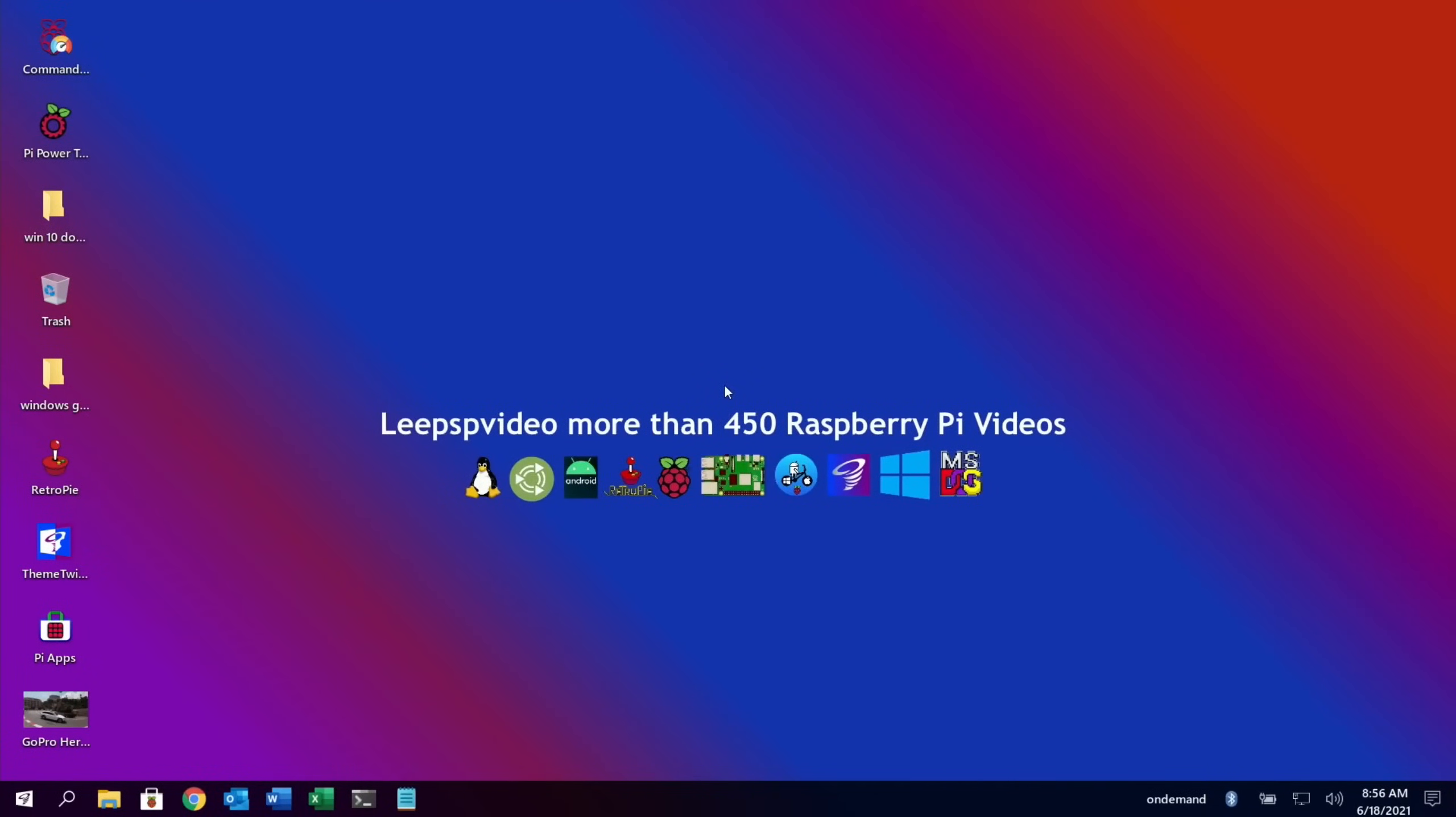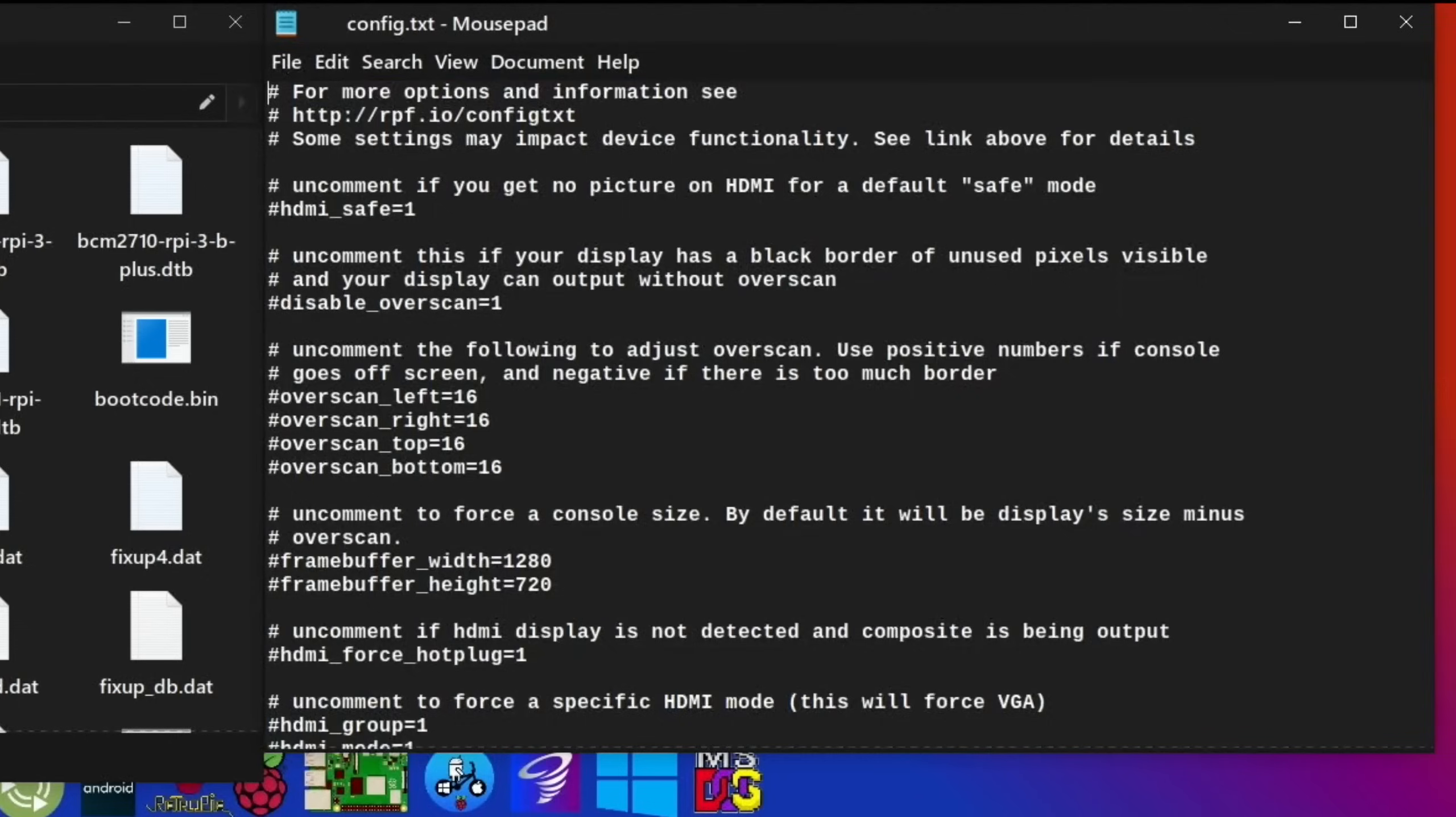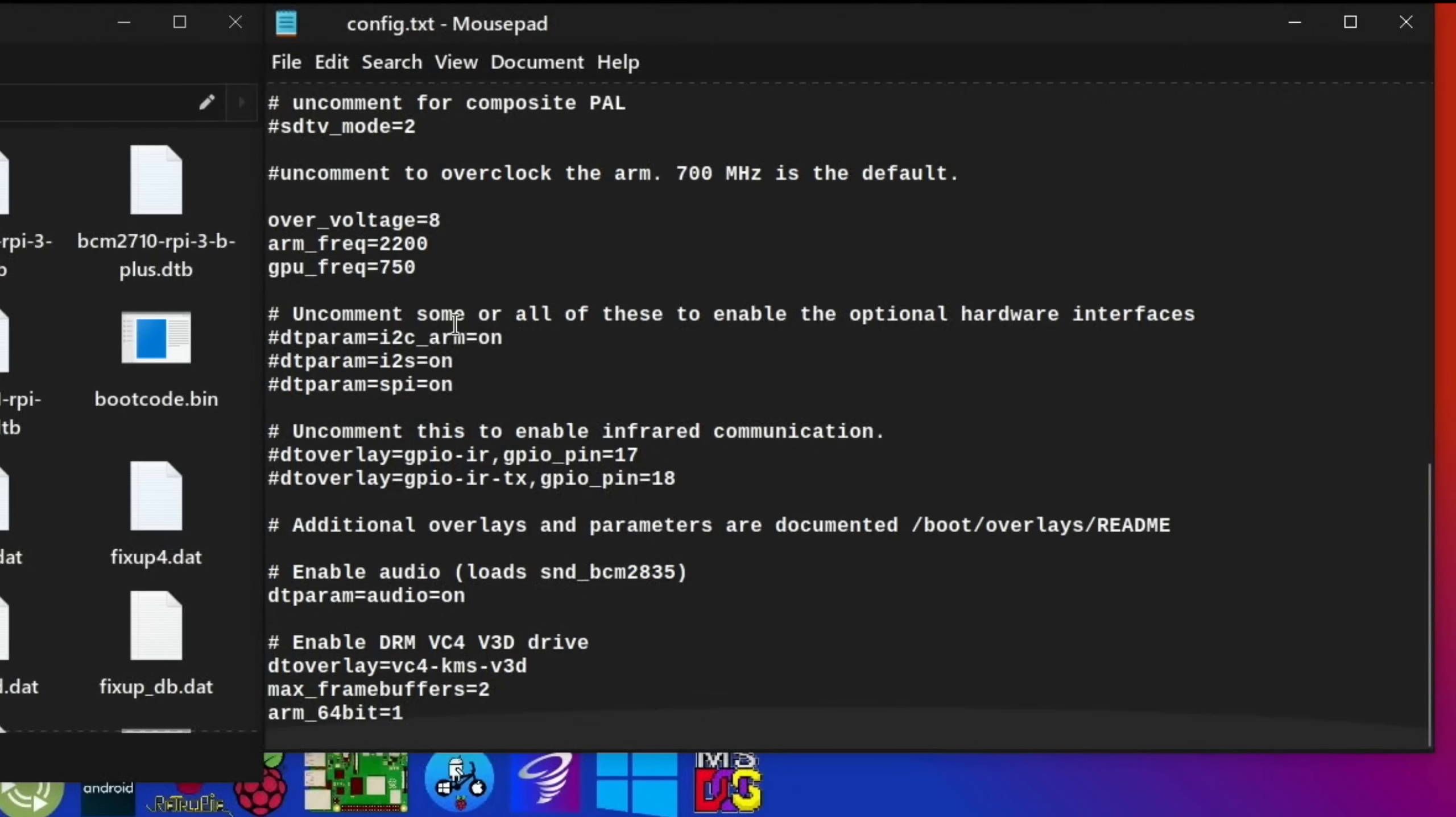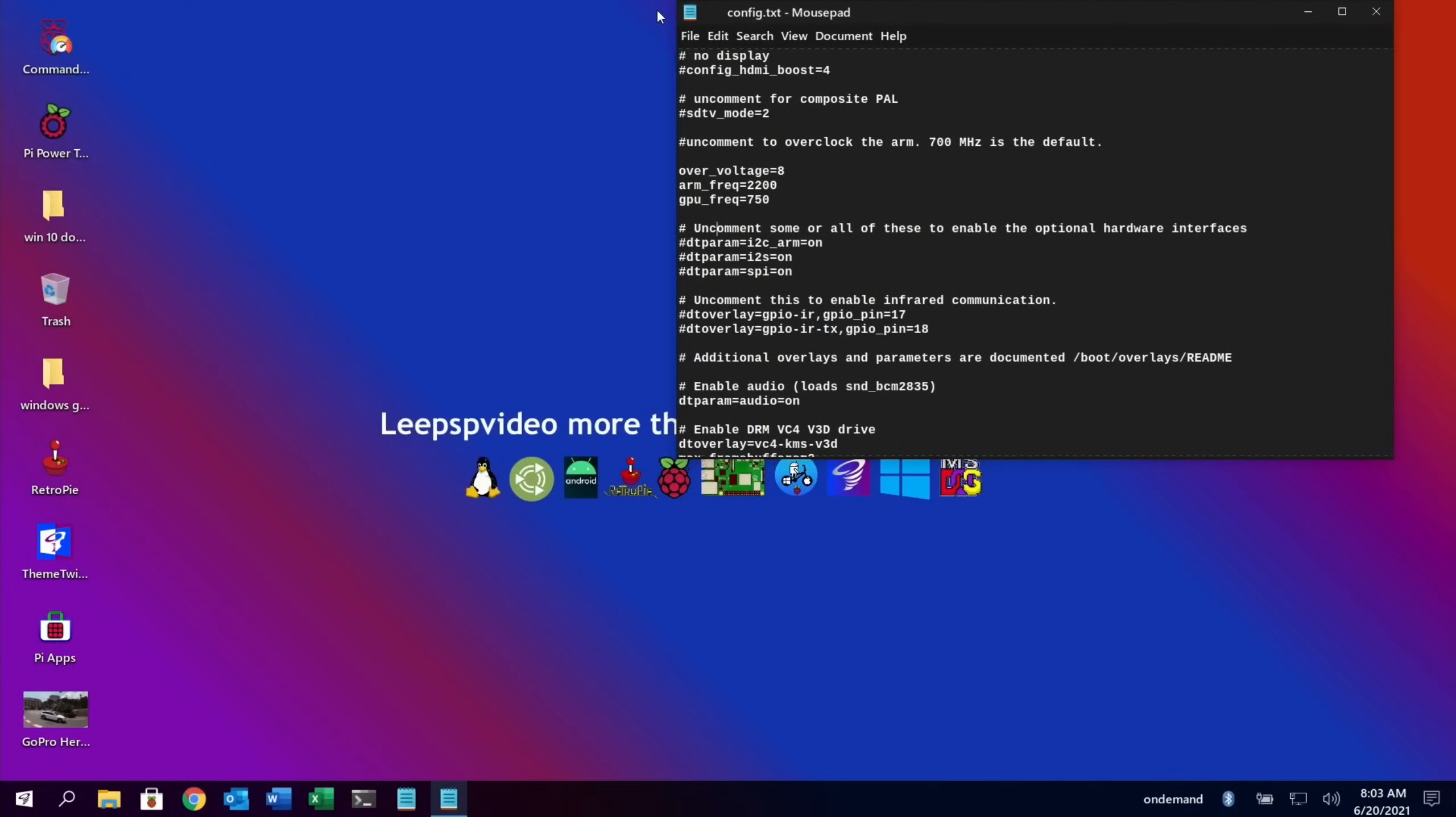So I booted back into Twister just to show you my overclock settings. If I call up the boot folder, that will be this one. Go to config.txt. The only things I've added or changed are these: over_voltage of 8, arm_frequency 2200, and gpu_frequency 750. I haven't changed anything else. This is all as it came.